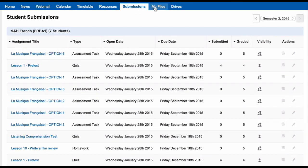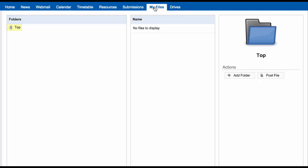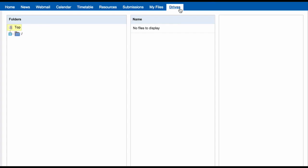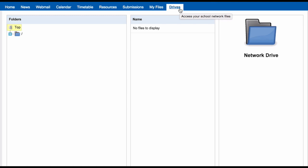The My Files area takes you to your own storage area within Schoolbox. This functions like Dropbox, Google Drive, or any other online storage area. The Drives tab gives you access to your school network drive, which can be accessed not only at school but anywhere else as well.